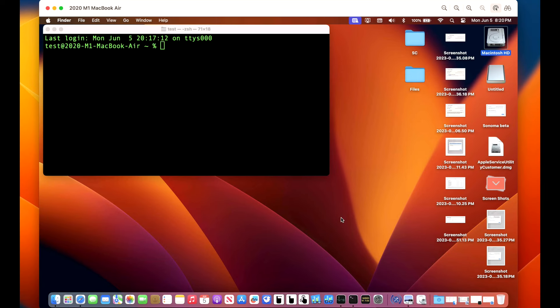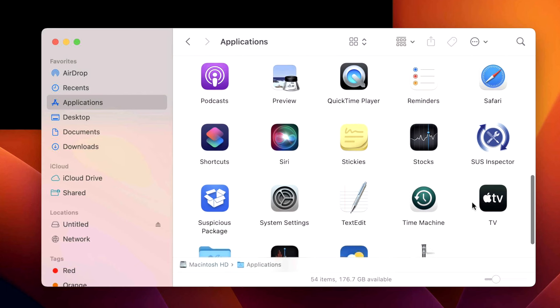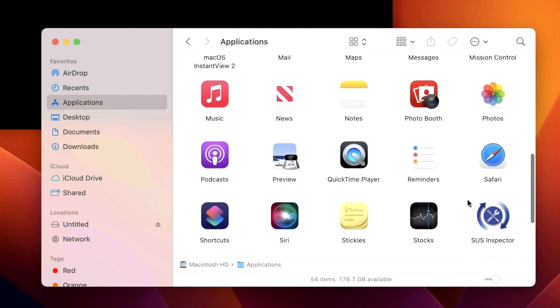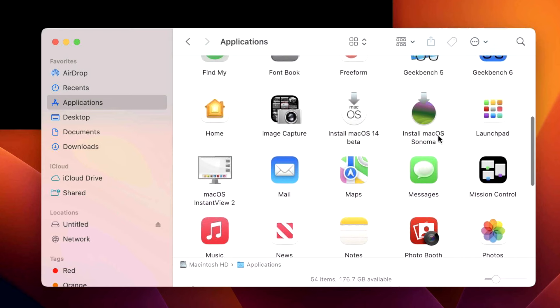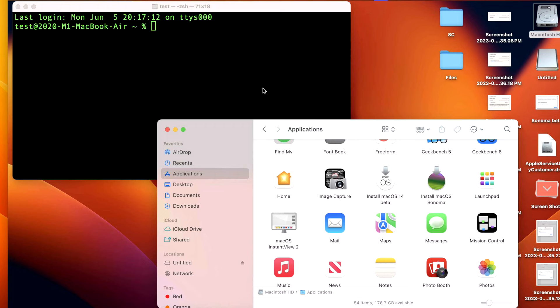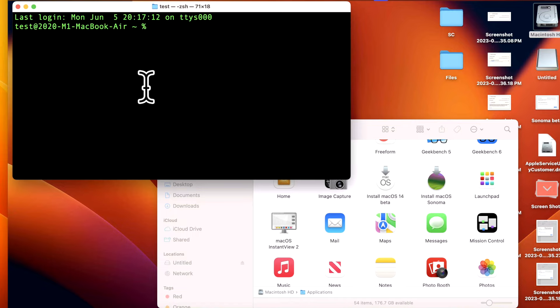So now the next thing we do is we need to get our full installer app. Now that is in our Applications folder. Depending on what you're making here, it can be a beta full installer of Sonoma, or it can be a final version of Mac OS Sonoma when it's available. The Terminal application is located in Macintosh Hard Drive Applications Utility Terminal.app.